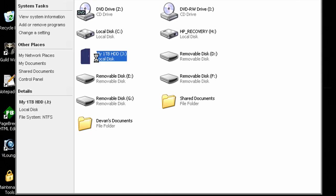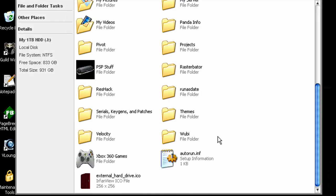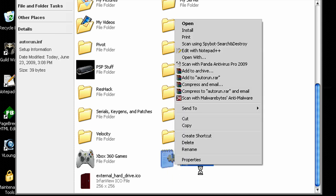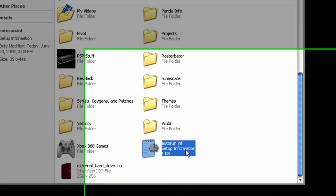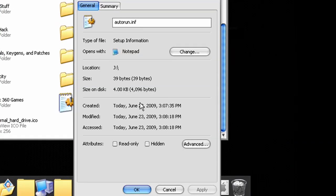But now another thing to clean this up. Now we have this ugly file autorun and external_hard_drive.ico. What you're going to want to do is right click that, go to properties, hidden, apply, OK.